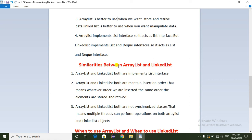Coming to the similarities between ArrayList and LinkedList: both implement the List interface — this is the main similarity. Also, ArrayList and LinkedList both maintain insertion order, meaning whatever order we insert elements into the ArrayList or LinkedList, the same order is stored and can be retrieved.